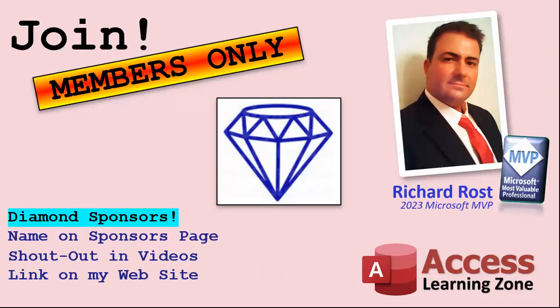And finally you can also become a diamond sponsor. You'll have your name or your company name listed on a sponsors page that will be shown on each video as long as you're a sponsor. You'll get a shout out in the video and a link to your website or product in the text below the video and on my website.